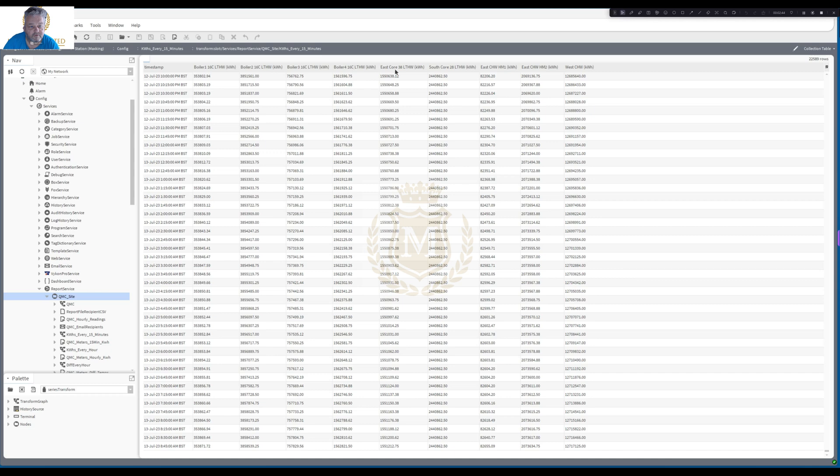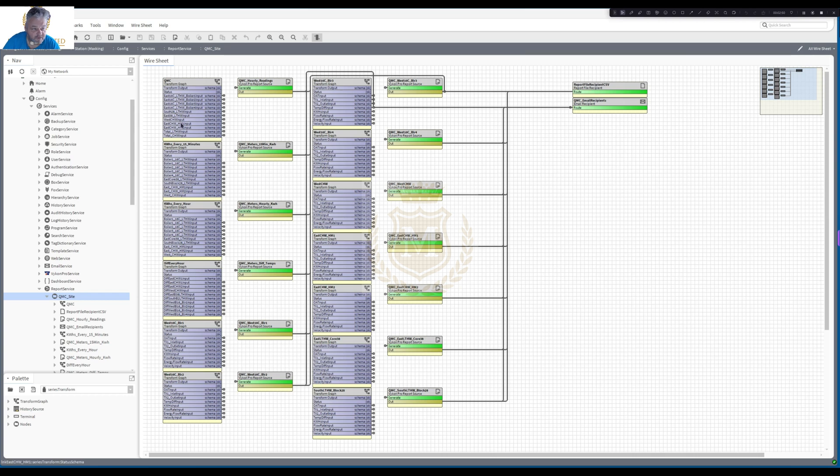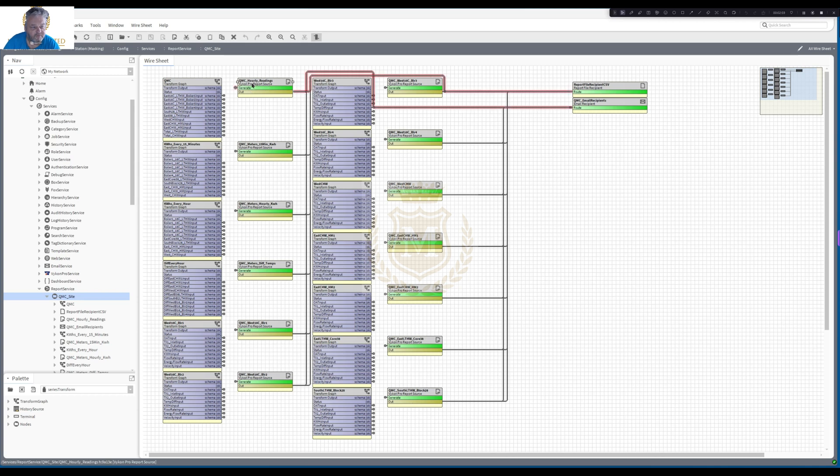1, 2, 3, 4, 5, 6, 7, 8, 9 in that case. All on one spreadsheet. Now to send it, once you've done your Series Transform and set it all up, which I'll show you how to do that, you use a Vicon Pro report source to send it.